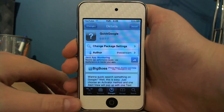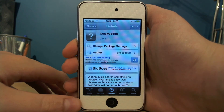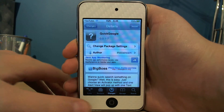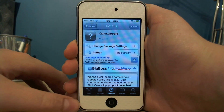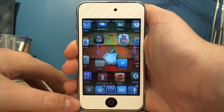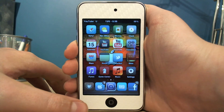Hi guys, this is SoystexStuff here. Today I'd like to show you Quick Google, which you can get in Cydia for free. Basically what it allows you to do is quickly Google stuff from any app.